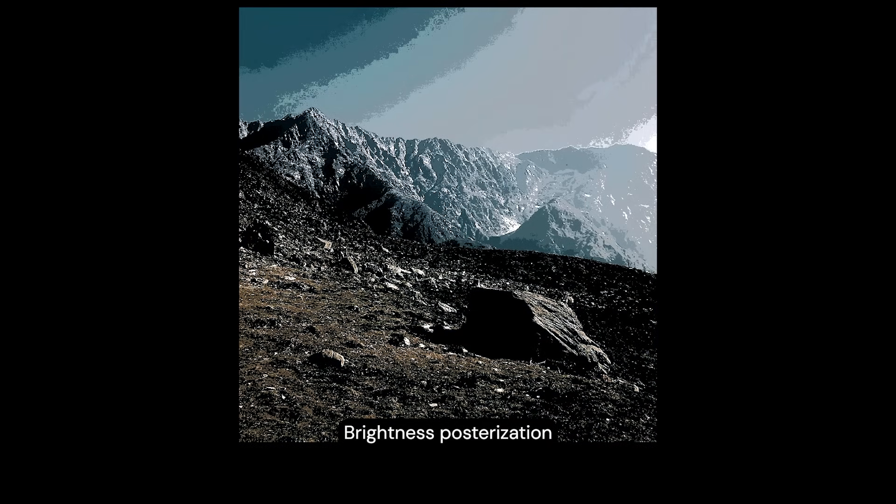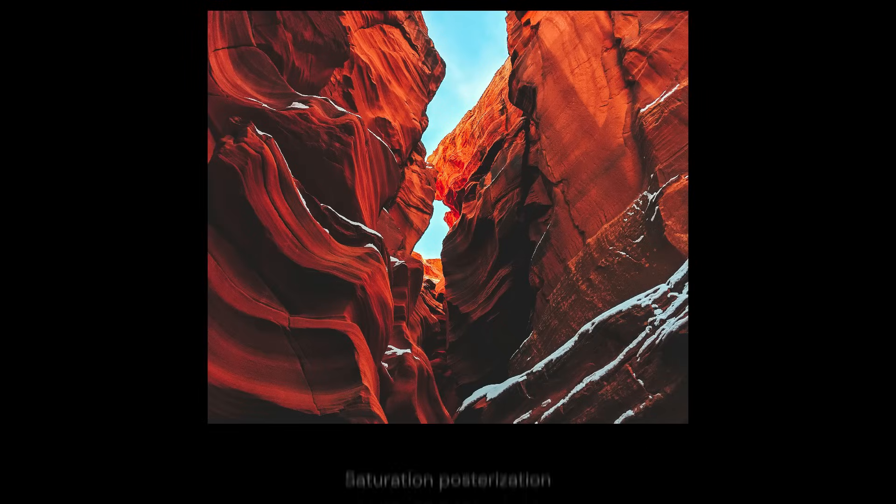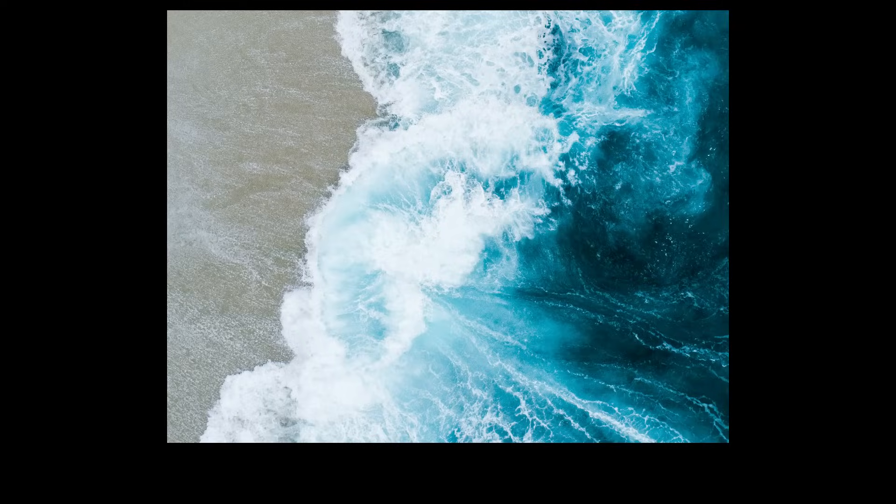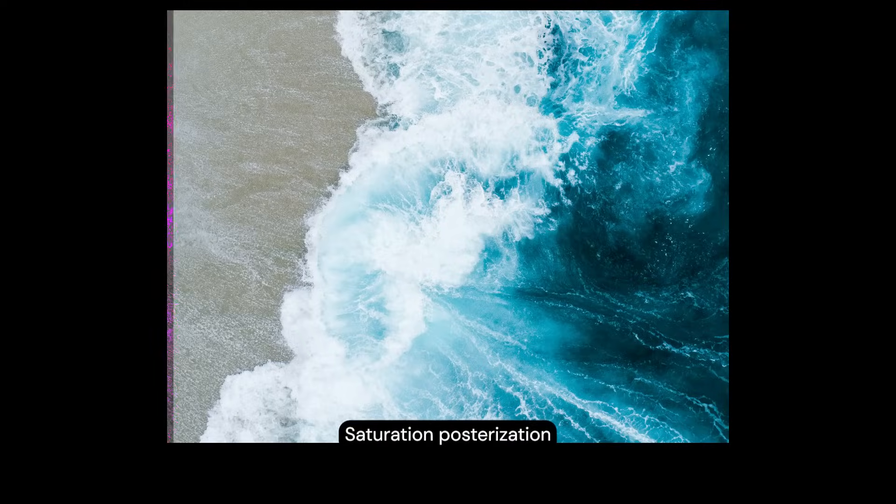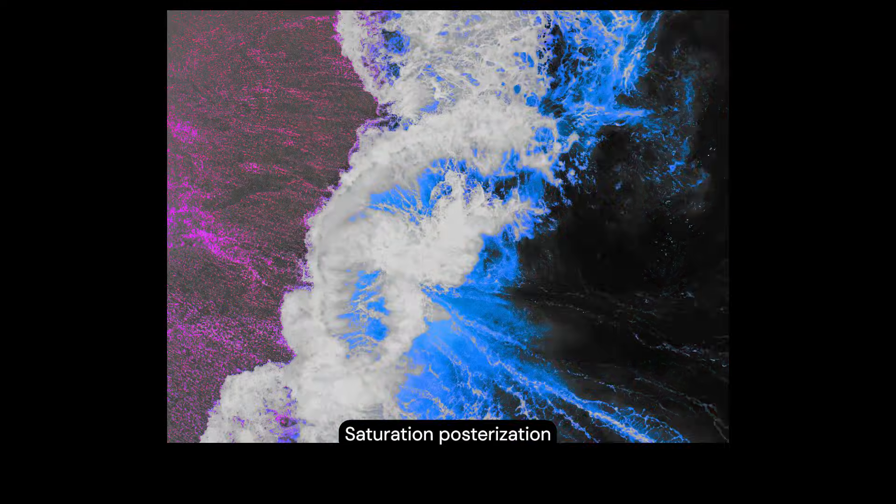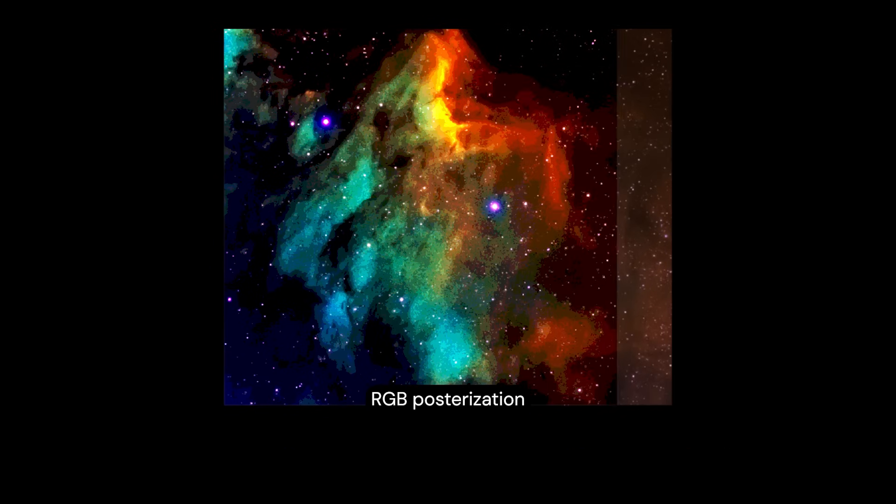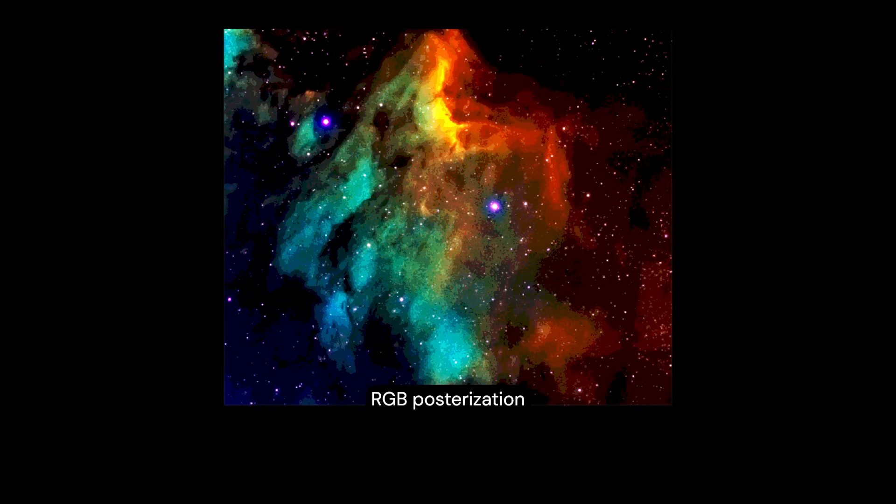Posterization, also known as color quantization, is a quite uncommon filter that's mostly used in stylized rendering. I've been experimenting with this unique effect for over a year now, but I haven't managed to implement it into a game until now.